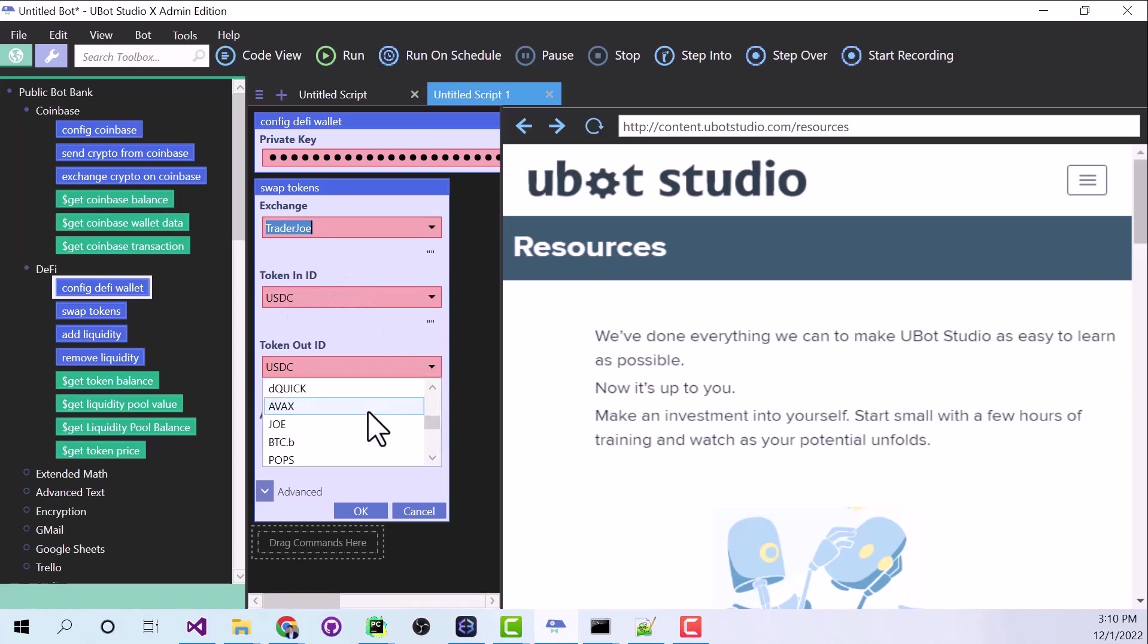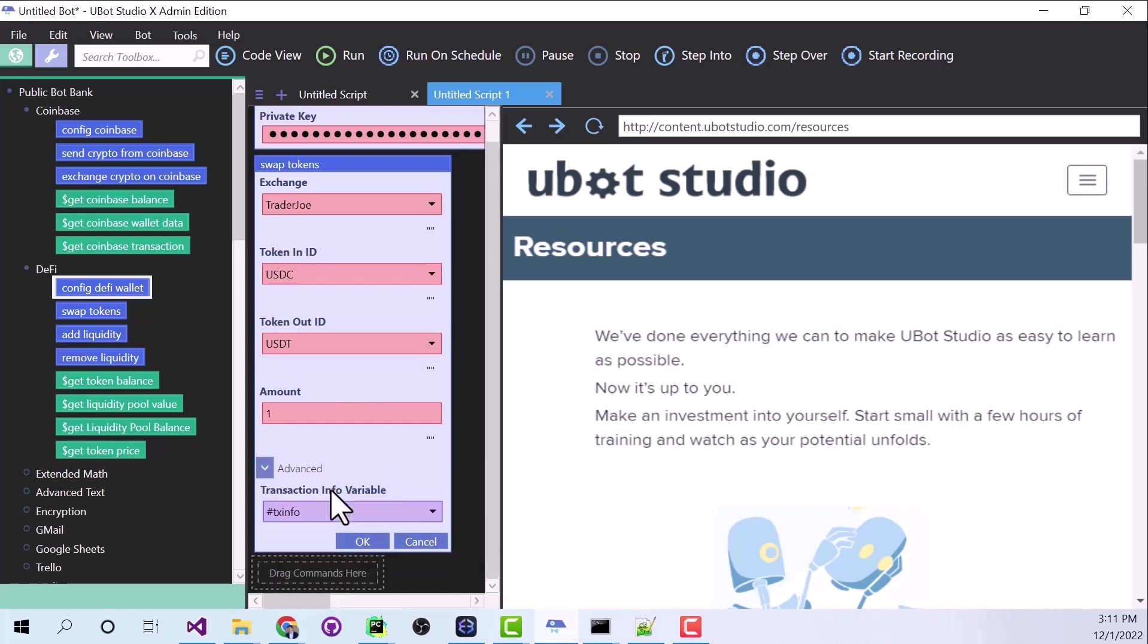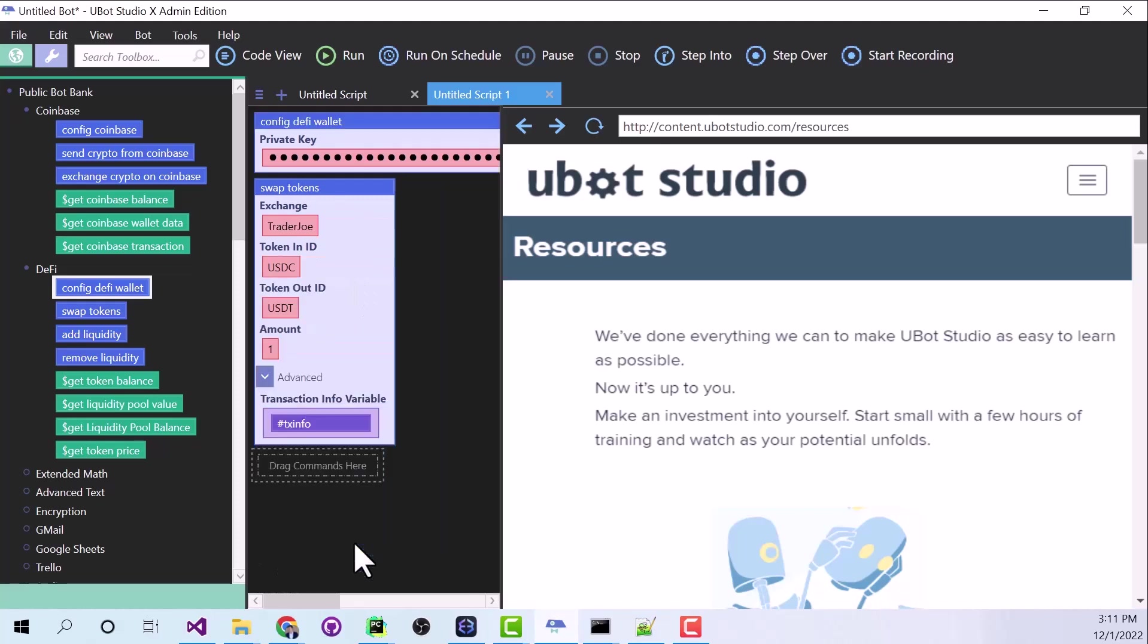The token out, we'll say USDT. And for the amount, let's say $1. Now I want to show you this advanced parameter here. This is transaction info. And after we run this command, all of our transaction data is going to go into this variable. So let's hit OK.